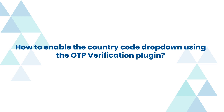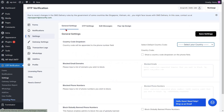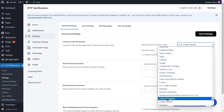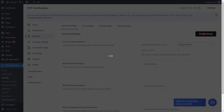To enable the country code dropdown using the OTP verification plugin, go to the settings option from the left side menu. Navigate to the country code dropdown settings in the general settings tab. Select the default country from the dropdown. Select the checkbox to display the country code dropdown on the phone field, then click on the save settings button.